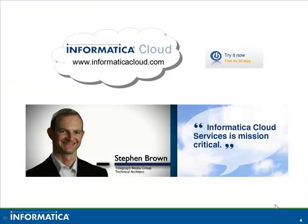Thank you for watching this video on Informatica Cloud. For more information, go to InformaticaCloud.com. Thank you.